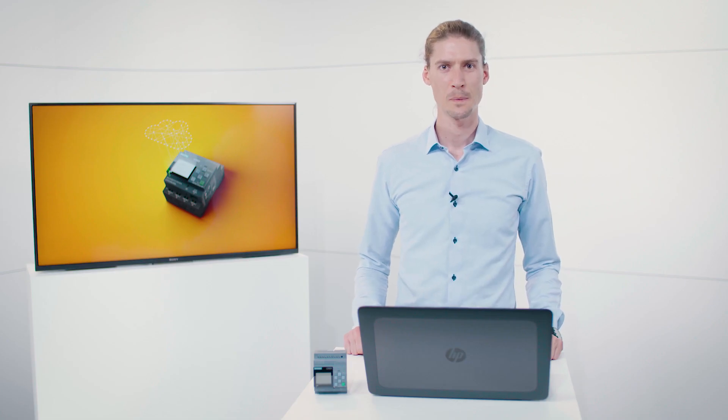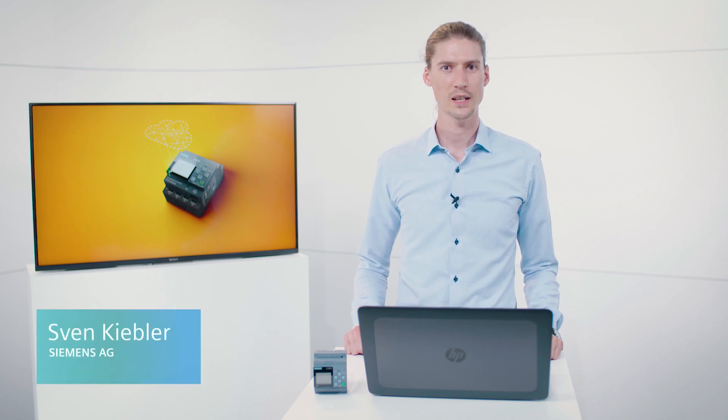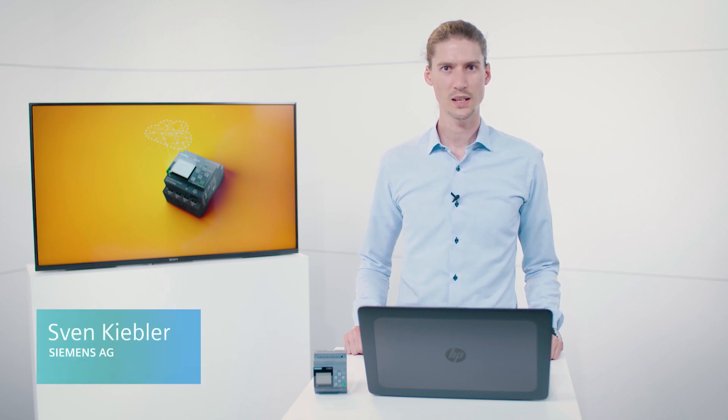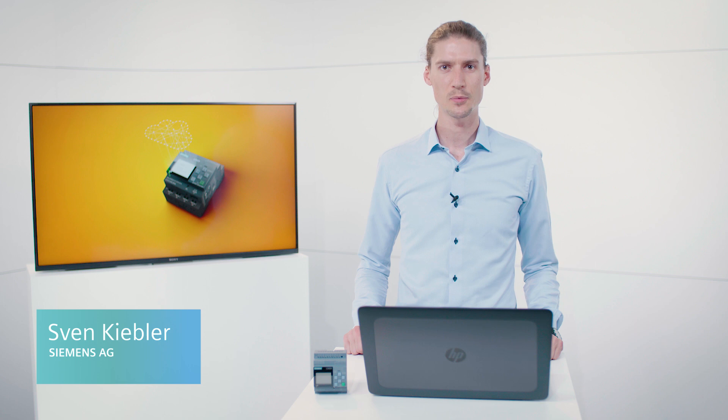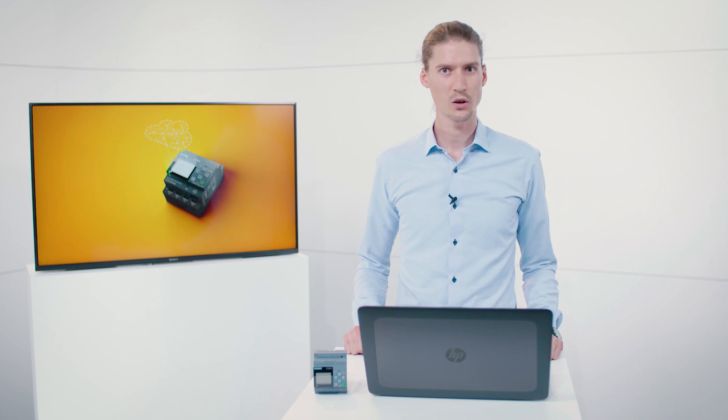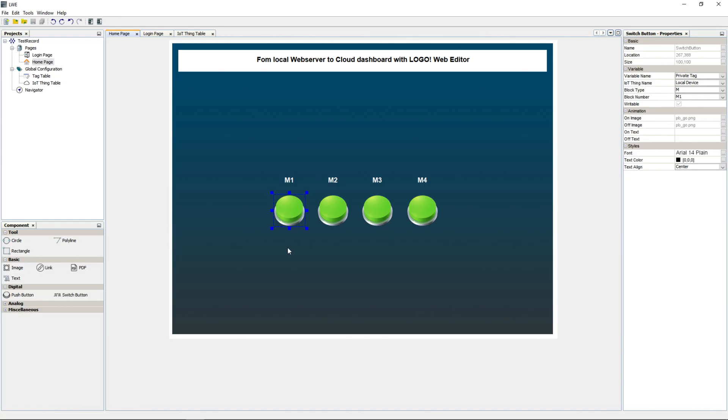Hello Logo community! With Logo 8.3 and the corresponding Logo Web Editor, it is now not only possible to host the web server locally on the Logo module, but also in the cloud. And that's exactly what I'd like to show you now. Here, we can see a Logo Web Editor project for a local web server on the Logo module, so let's get started.